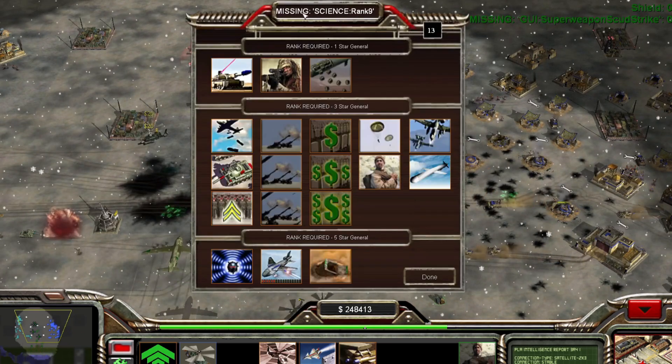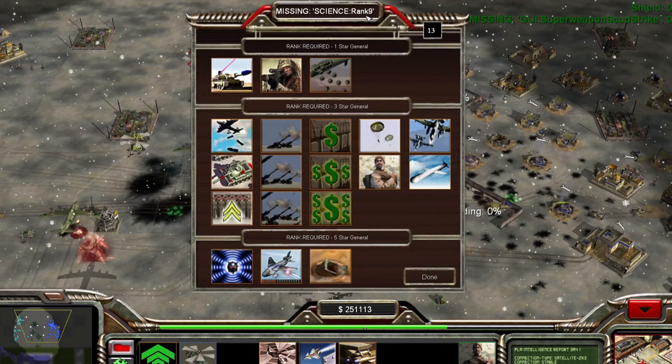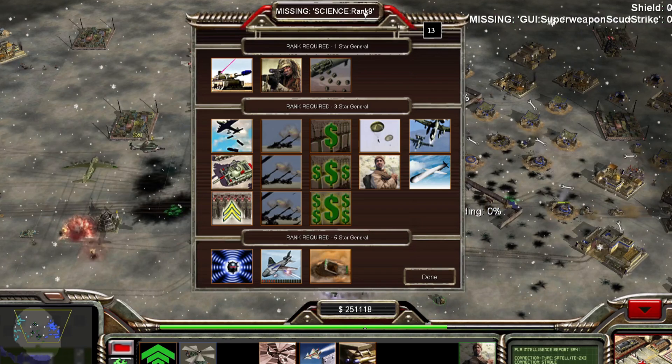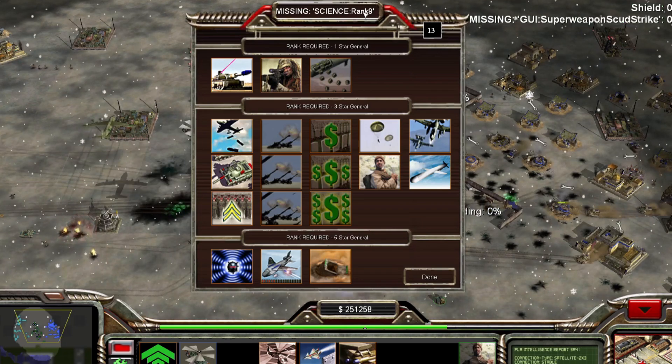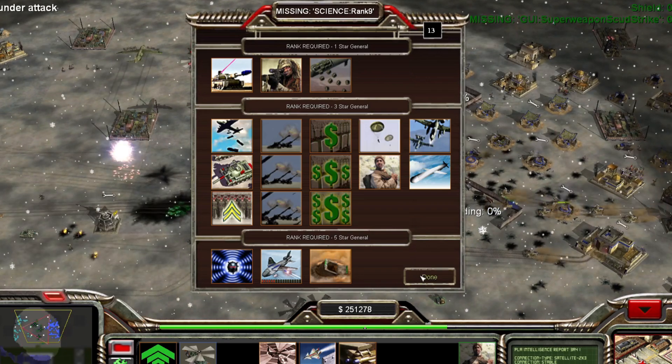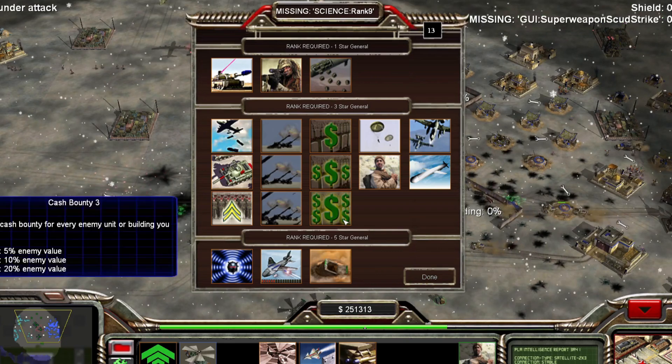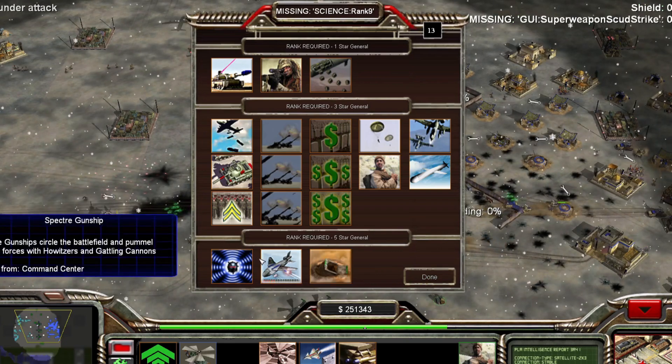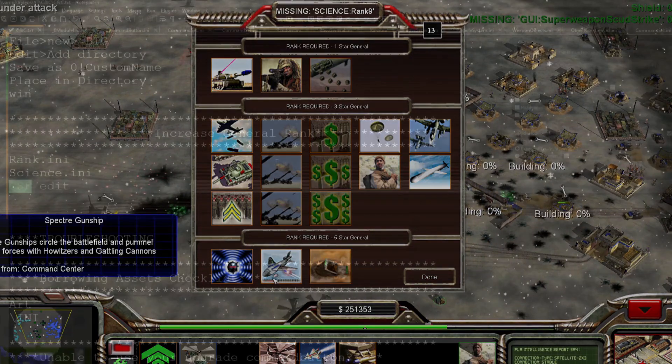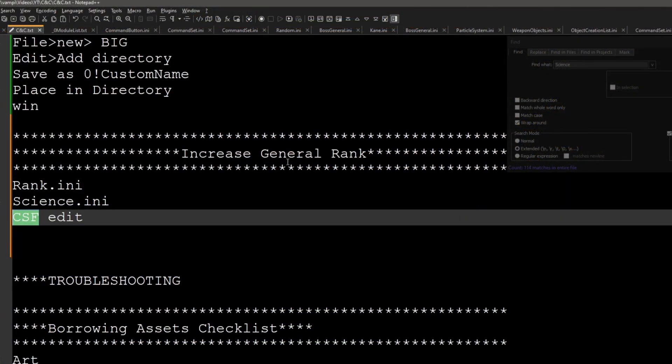All right, so as you can see here I have my missing signs for rank nine, and now I have nine science ranks that I can actually use to unlock various general's powers. And that's all she wrote.